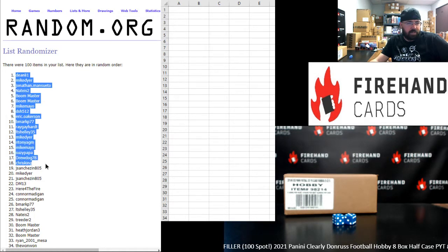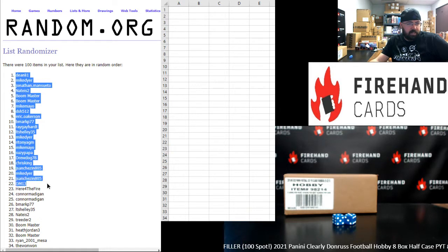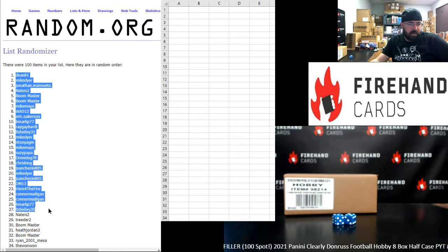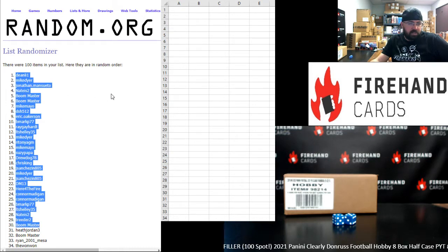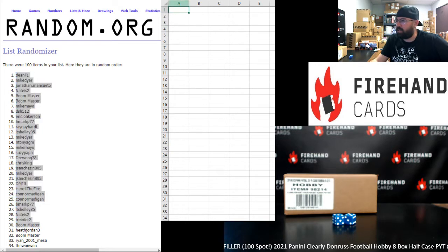Drew Dogg, Chris King, Jay Sanchez, Mike Dyer, Jay Sanchez, DM-13, Here for the Fire, Connor Madigan twice, B. Mark, LT Shelly, Nate is two, Treater, and Boomaster. Those are your top 30 participants.